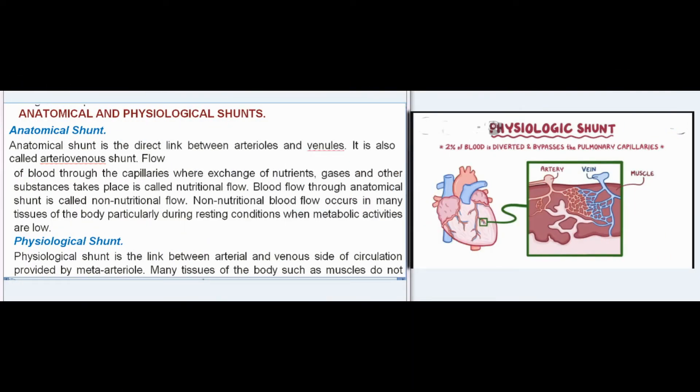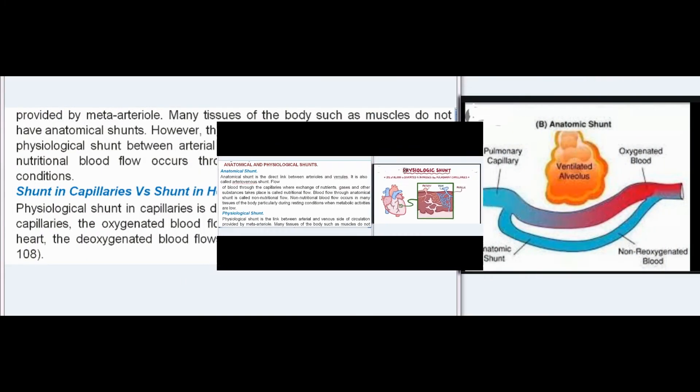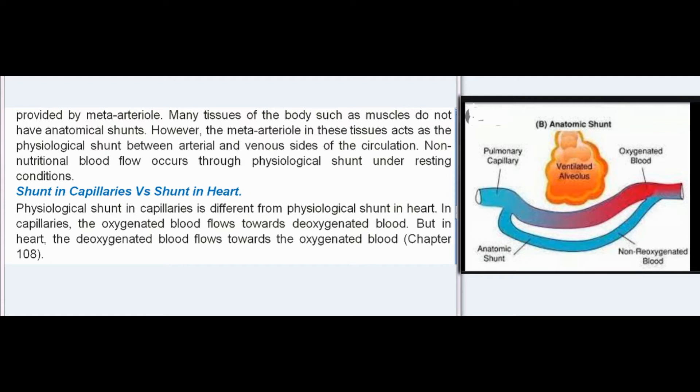Anatomical and Physiological Shunts: An anatomical shunt is the direct link between arterioles and venules, also called an arteriovenous shunt. Flow of blood through capillaries where exchange of nutrients, gases, and other substances takes place is called nutritional flow. Blood flow through an anatomical shunt is called non-nutritional flow, which occurs in many tissues particularly during resting conditions when metabolic activities are low. A physiological shunt is the link between the arterial and venous sides of circulation provided by meta-arterioles. Many tissues such as muscles do not have anatomical shunts; however, the meta-arteriole acts as the physiological shunt, and non-nutritional blood flow occurs through it under resting conditions.